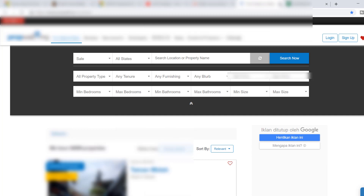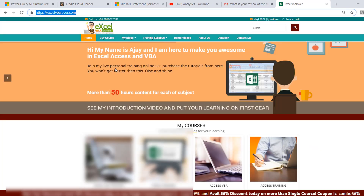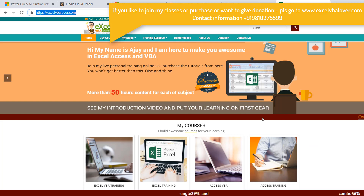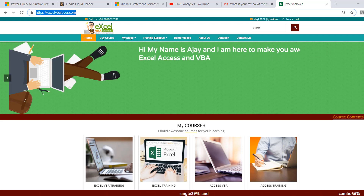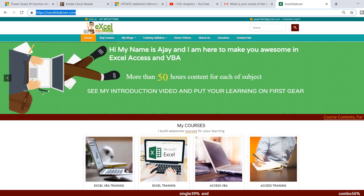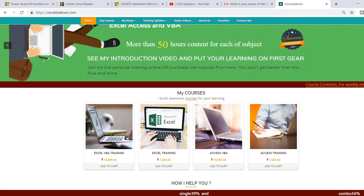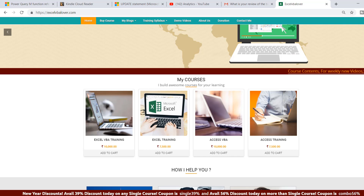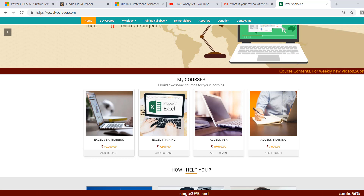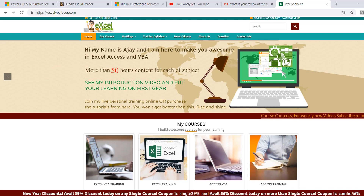By the way, this is my website — if you'd like to join my live sessions, I teach online on weekends and weekdays via Skype. You can check prices, purchase training, get lifetime virtual access, and use the discount coupons shown. For any doubts you can also email me.